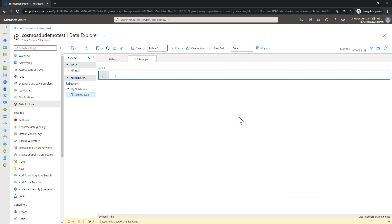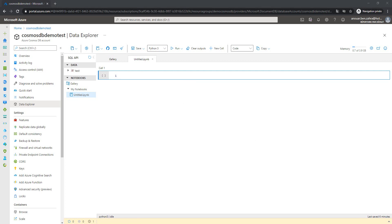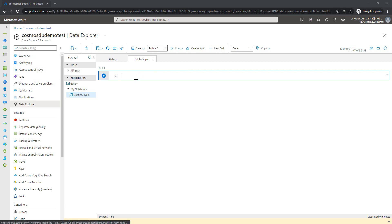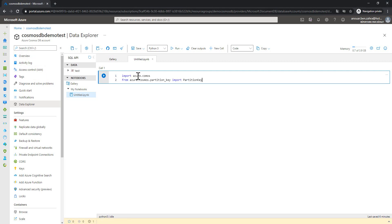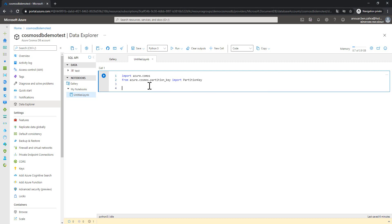A notebook is a set of cells that execute and query a dataset. The first step, I'm going to import the partition key that will be used to partition my dataset. Import Azure Cosmos from Azure Cosmos partition key. Import the partition key. And next, create the database.